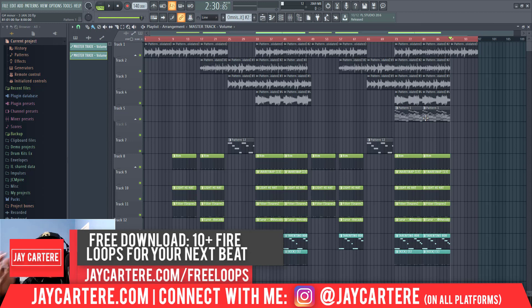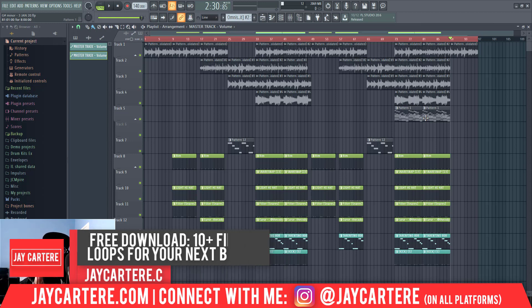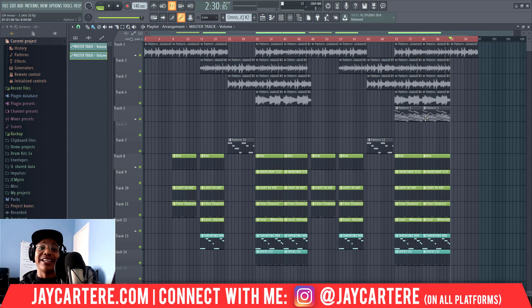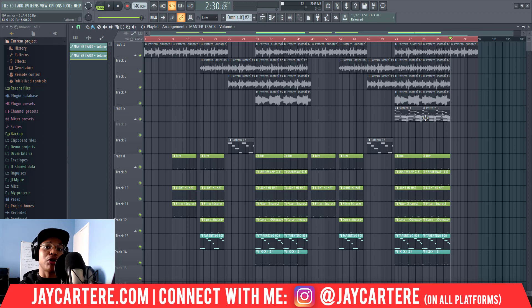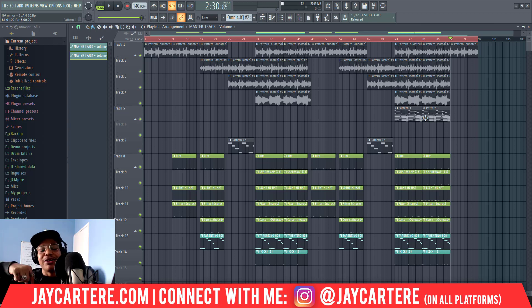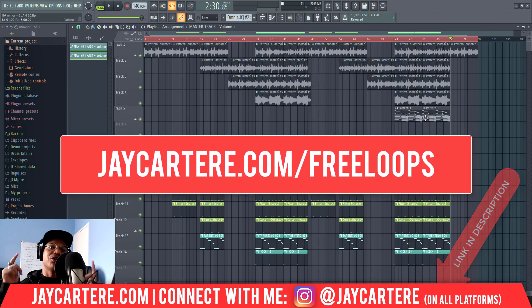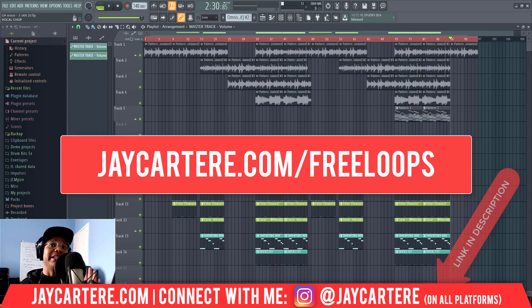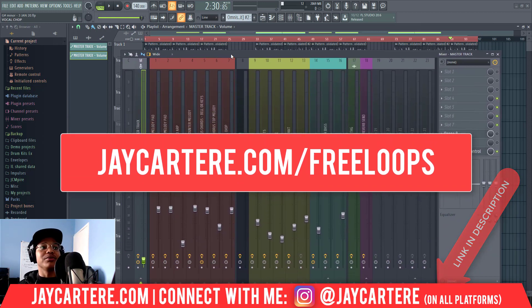Hope this video has helped you out. Because you've watched through to the end, I do have a very special free gift for you — 10 free loops that you can download right now and use in your beats. Totally royalty free, you can sell these beats. All you need to do is click on the link in the description or go to jcarterray.com/free-loops. Now let's quickly recap before we end the video.